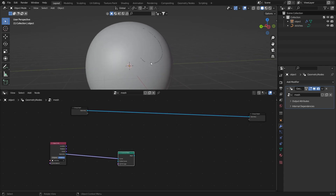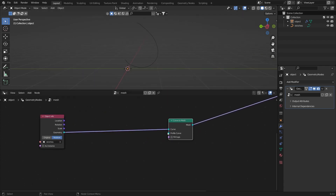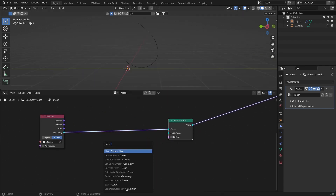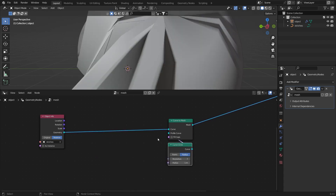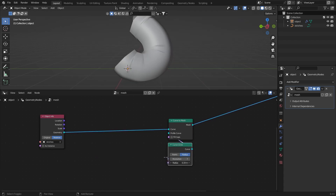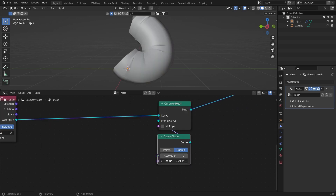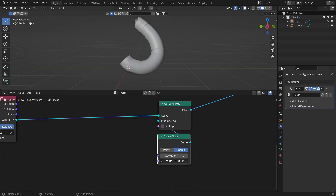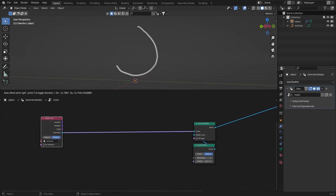In the profile curve I'm going to add a curve circle. Set the resolution to 7 because we don't need that much, and bring the radius down — you can hold Shift for better control. We want to control the radius of the curve for the stitches.